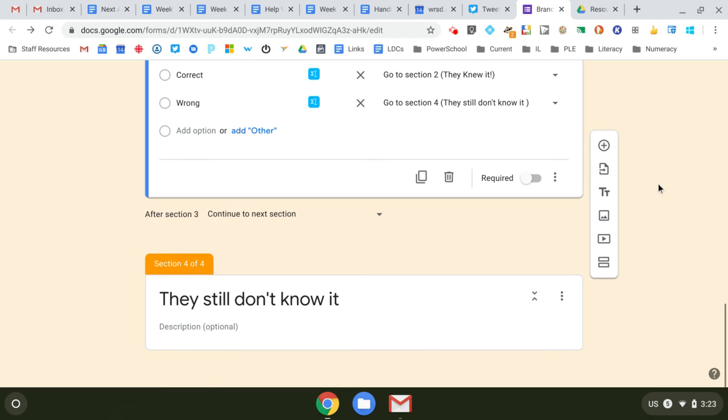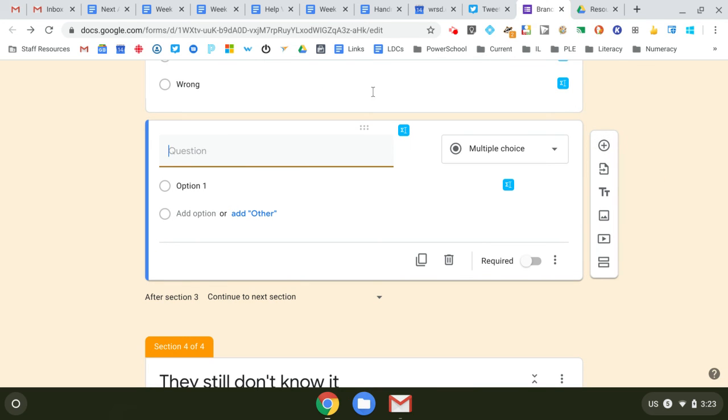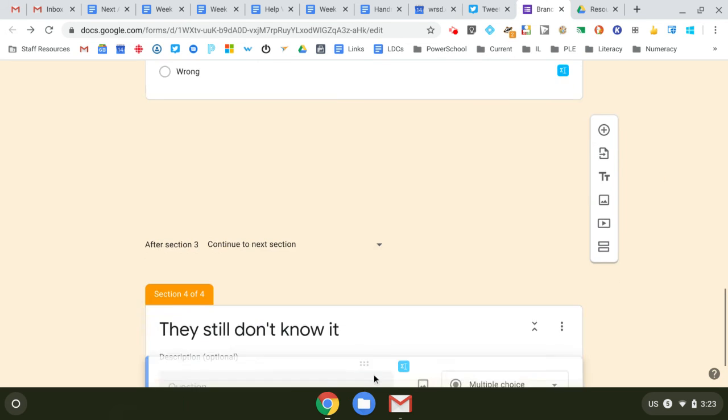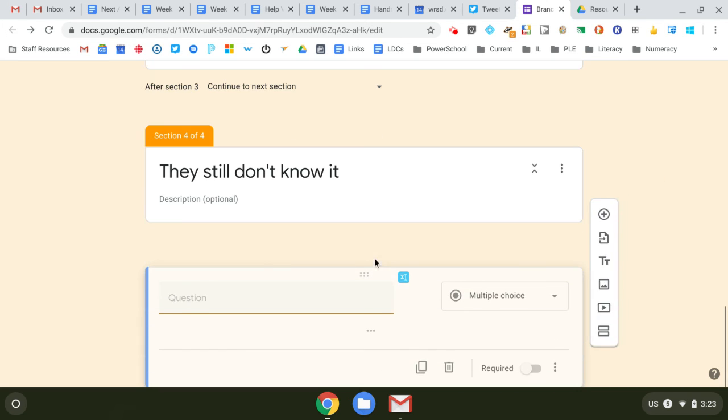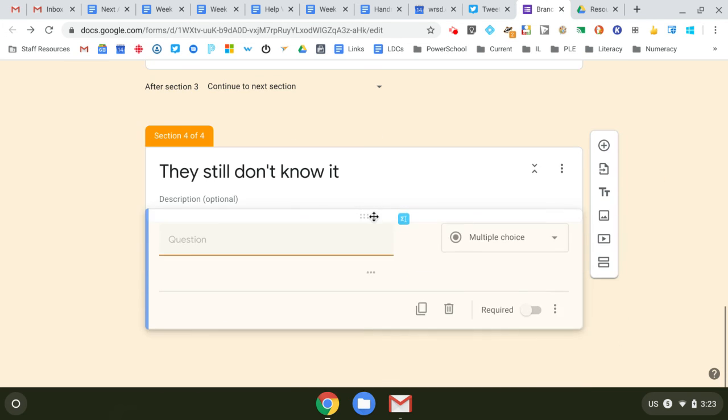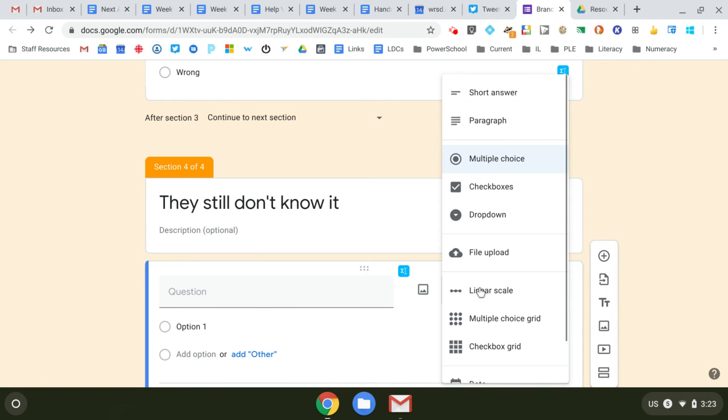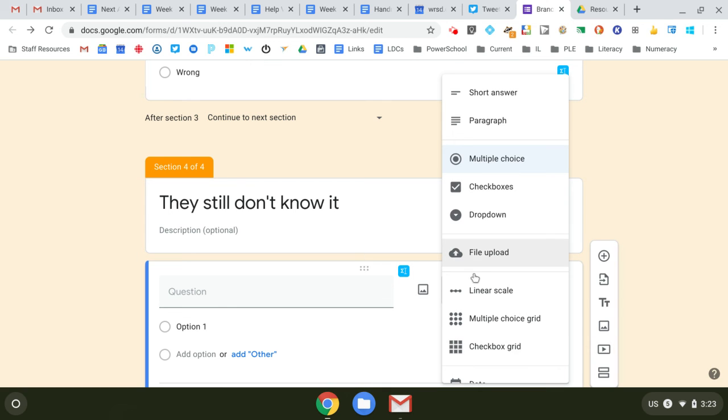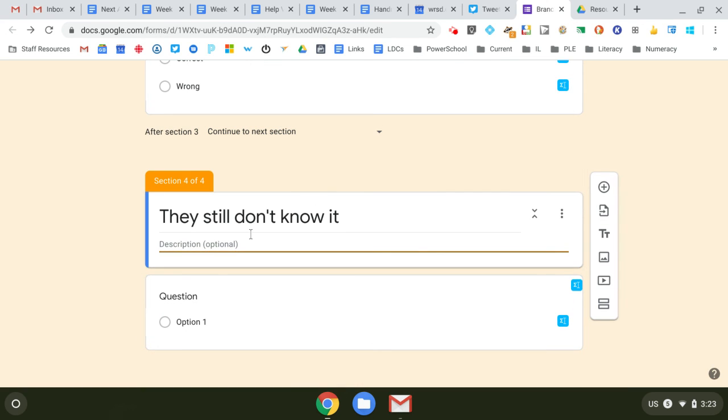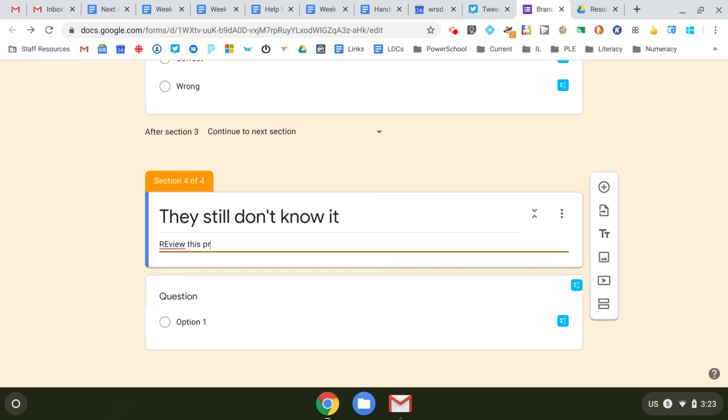And maybe they still don't know it, but I'm going to put some resources for them to go to. Maybe I'm going to put a YouTube video for them to watch. Maybe I just say, review this section or review this previous assignment.